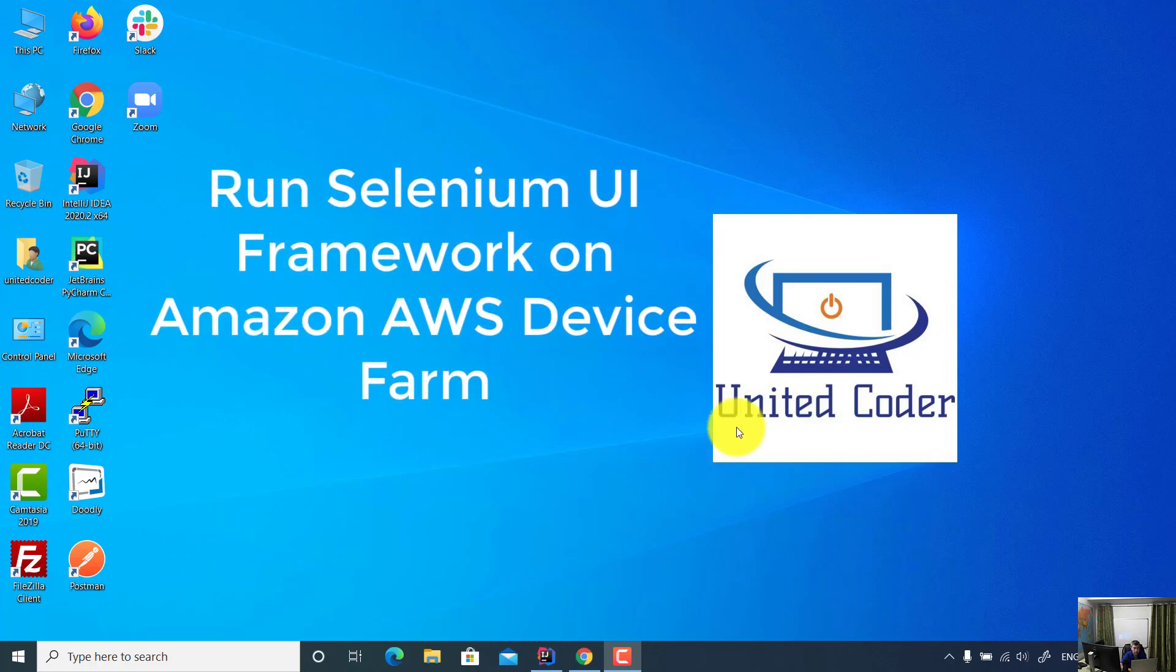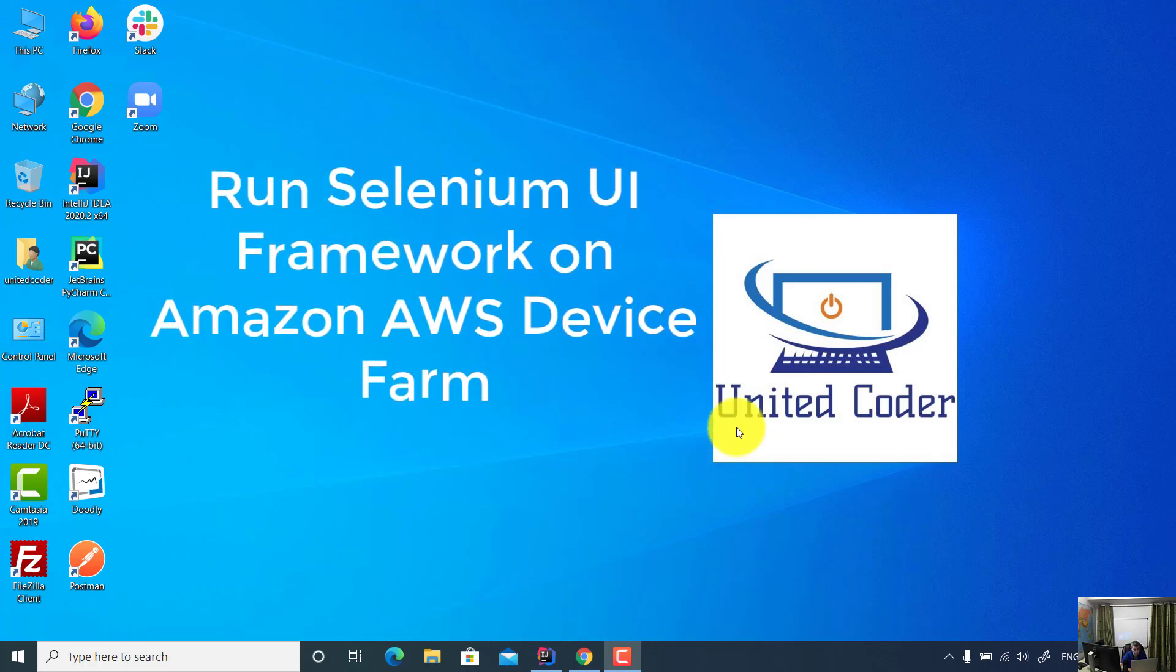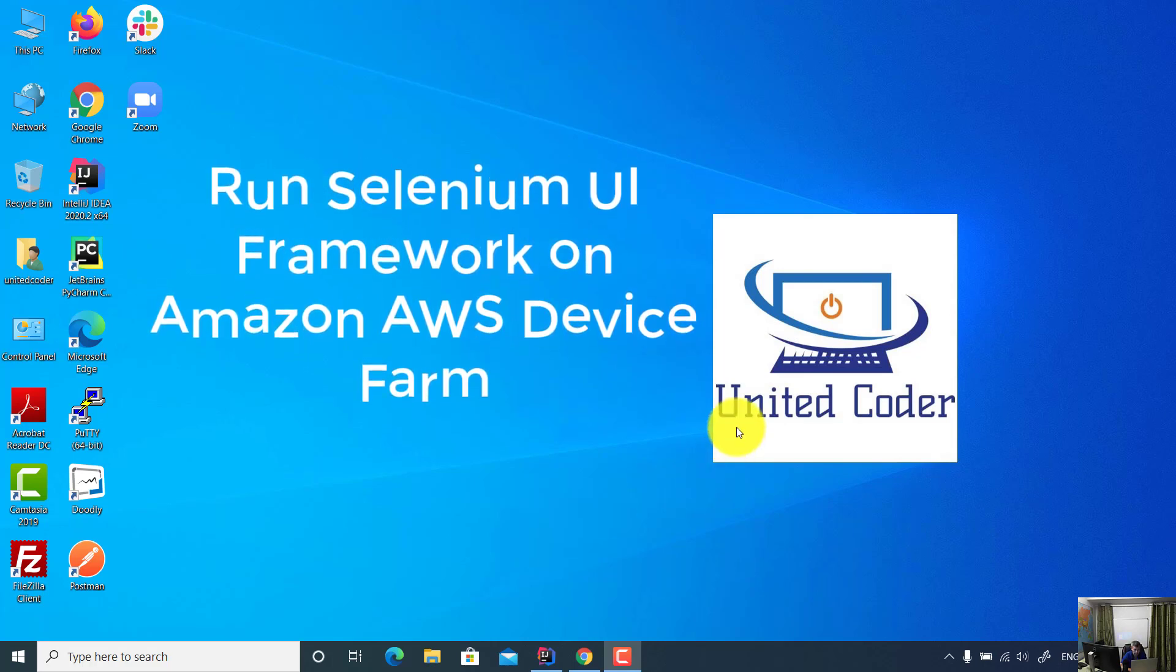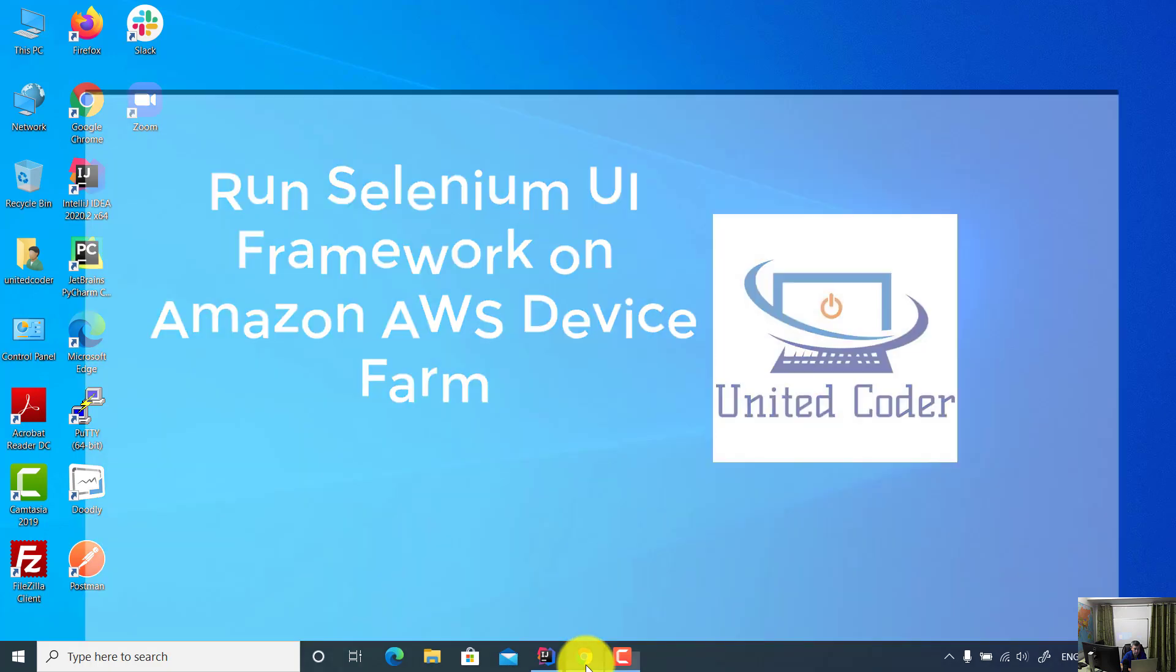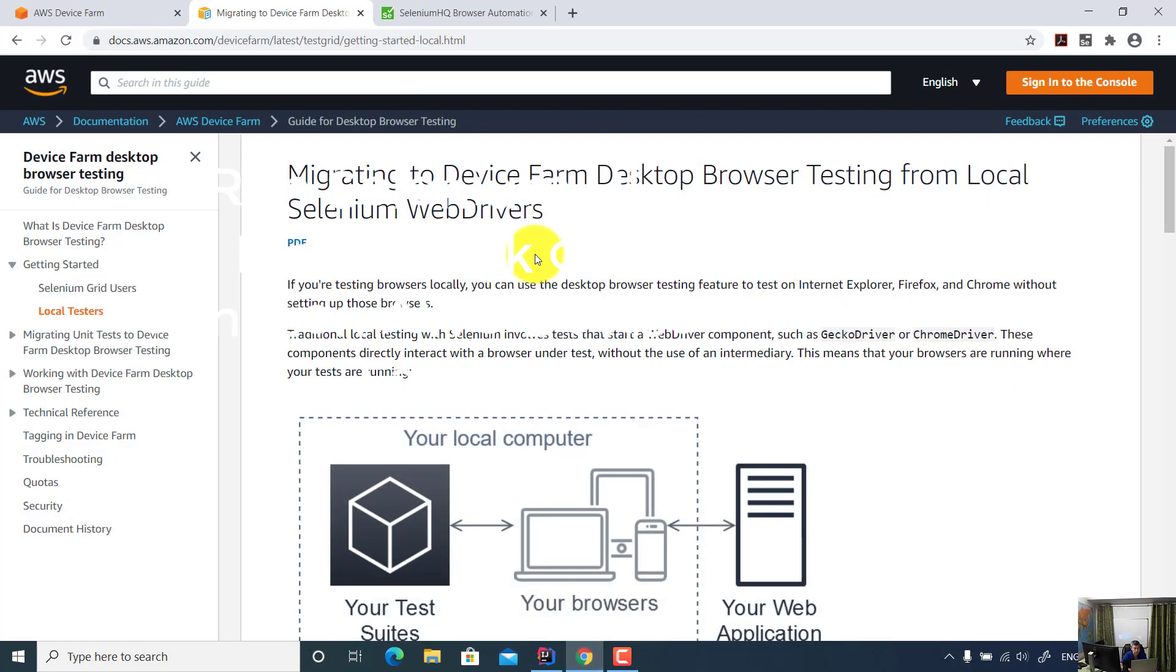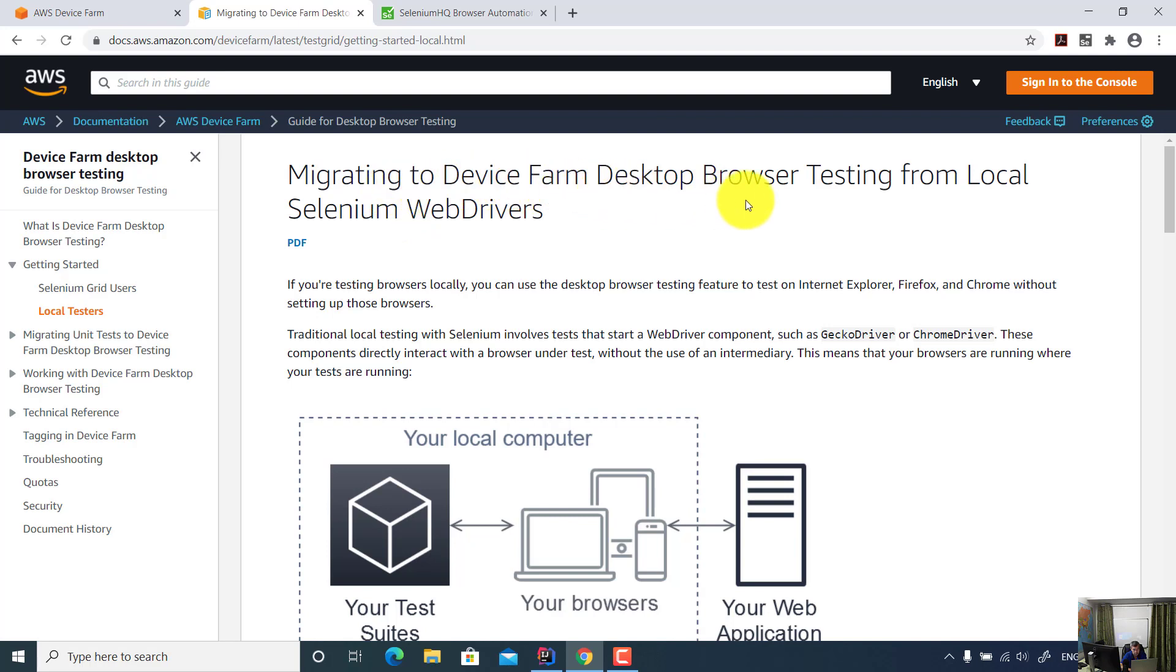Welcome to United Coder video tutorial. In this video tutorial, I will explain how to migrate to device farm desktop browser testing from your local Selenium web drivers.